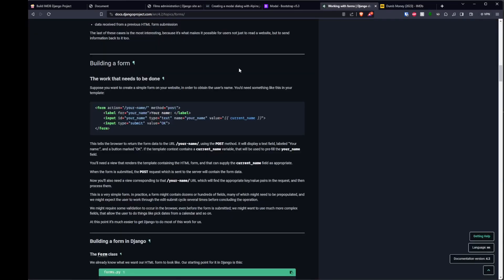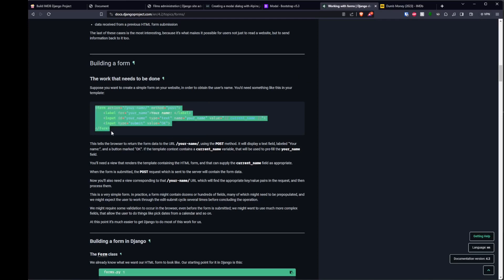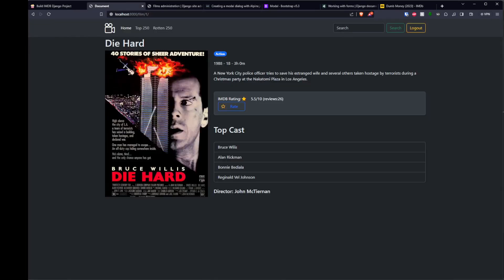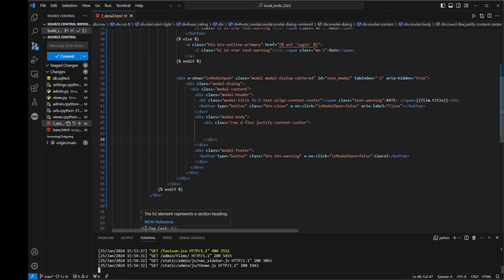So we're looking at how to create a form using Django. We're going to create a simple form, but the way it's going to work is every one of those buttons or stars are essentially going to be a form of their own, because each one of them will submit a different value. Let's have a look at our code.